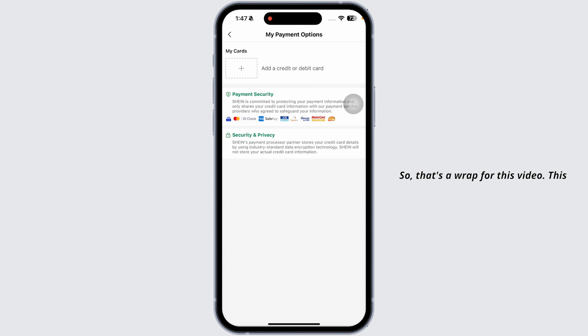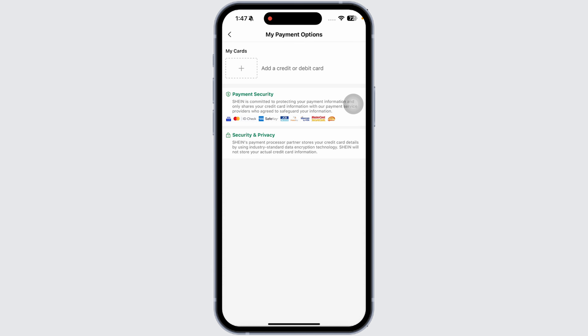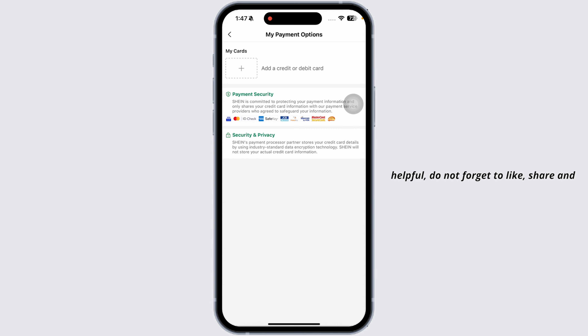That's a wrap for this video. This way you can easily remove a debit or credit card on Shein. If this tutorial was helpful, do not forget to like, share, and subscribe to our channel. Thanks for watching.